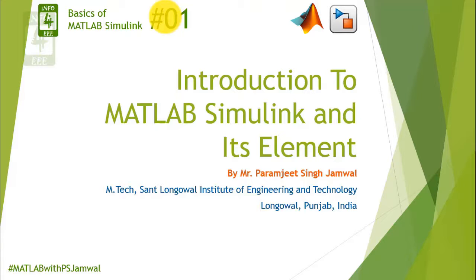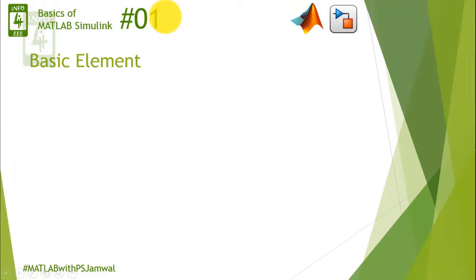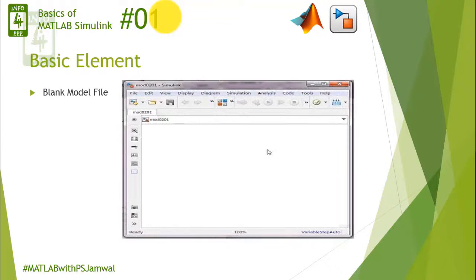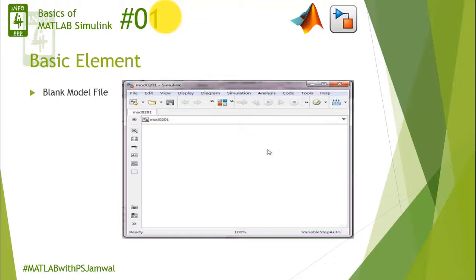I will spend maximum time on practical work with MATLAB. Before starting the practical session on MATLAB, I want to discuss basic elements with you. MATLAB Simulink consists of two basic elements. First one is the blank model file. It is a file on which you will create your simulation.